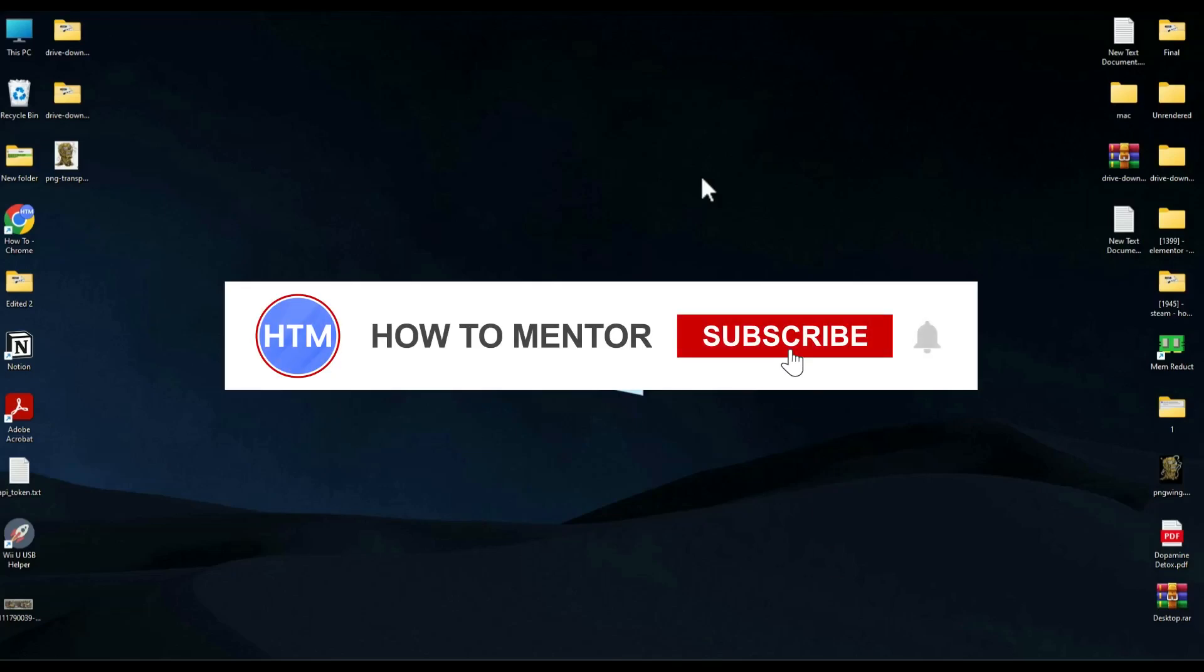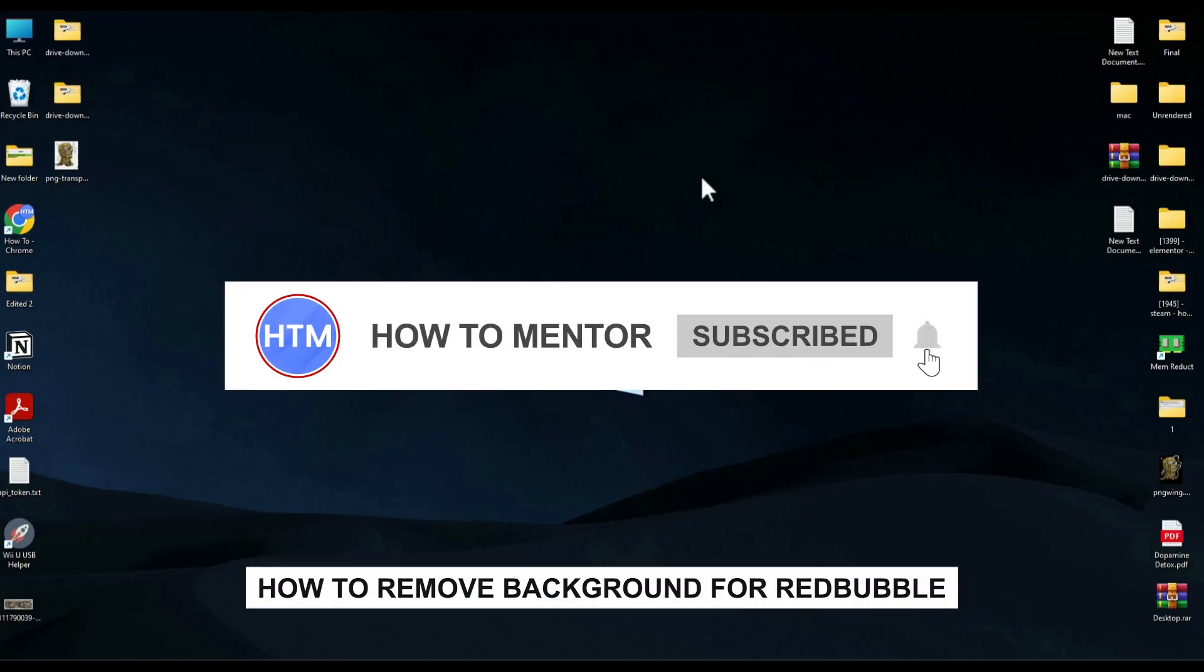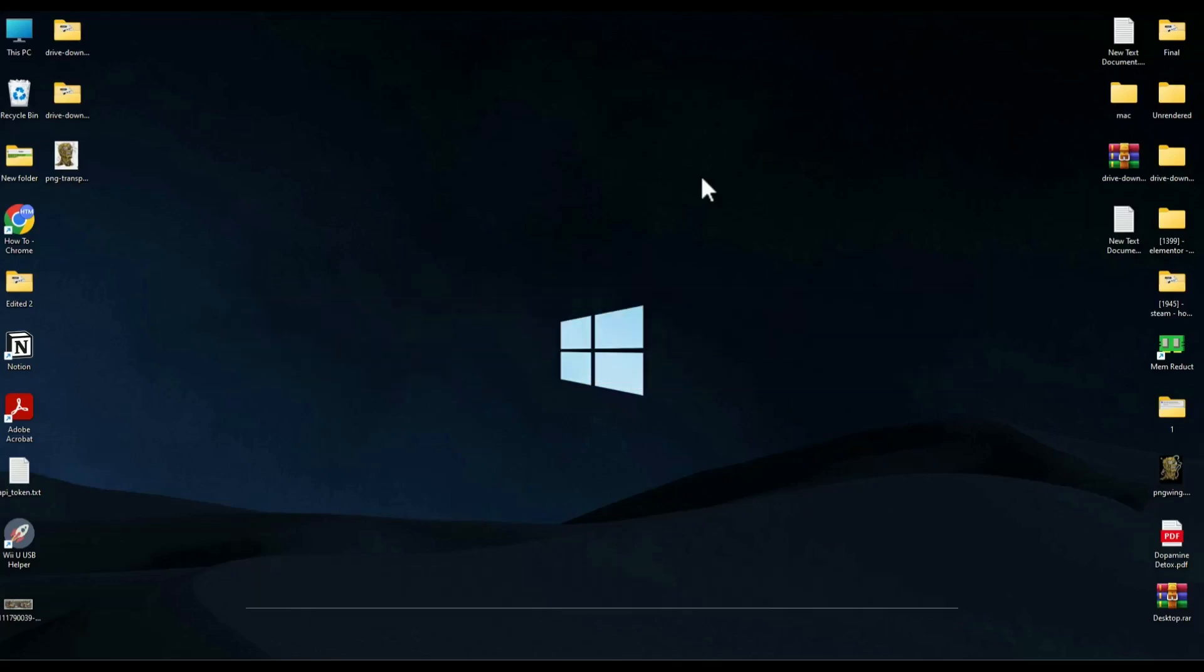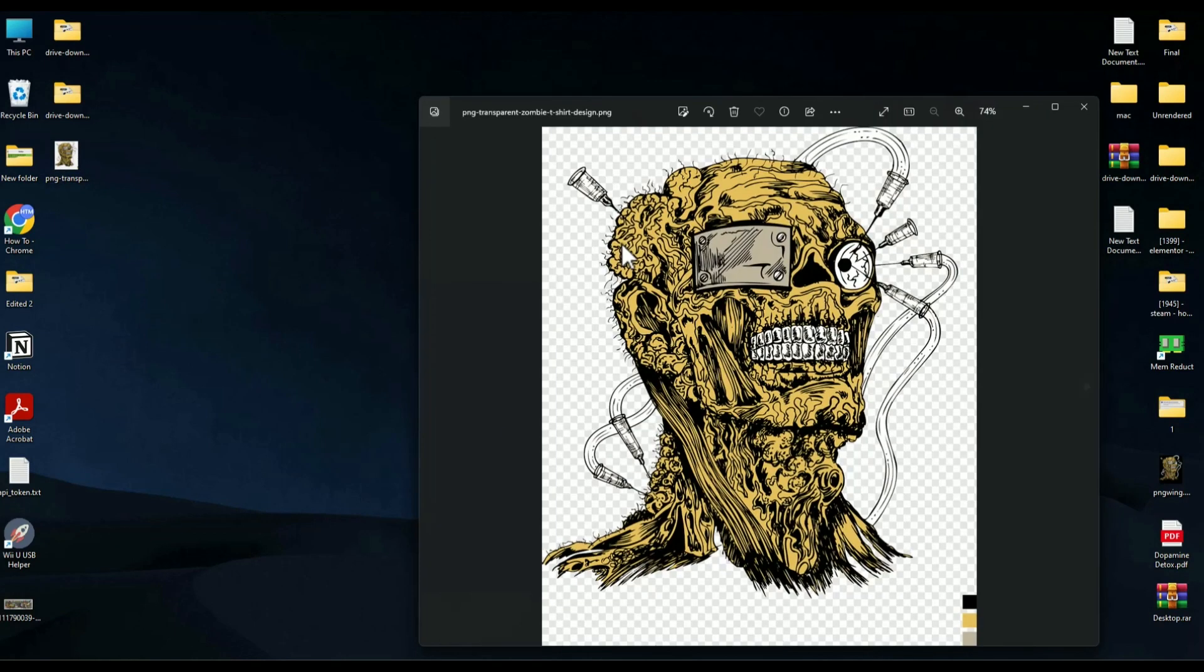Hello guys, if you're looking to remove the background of art for Redbubble, you've come to the right place. In this video, I'm going to show you exactly how you can do that. As you can see, I have art over here but it has a background.